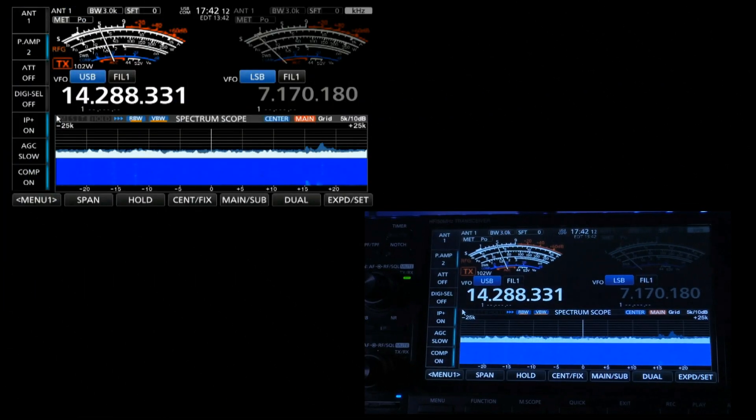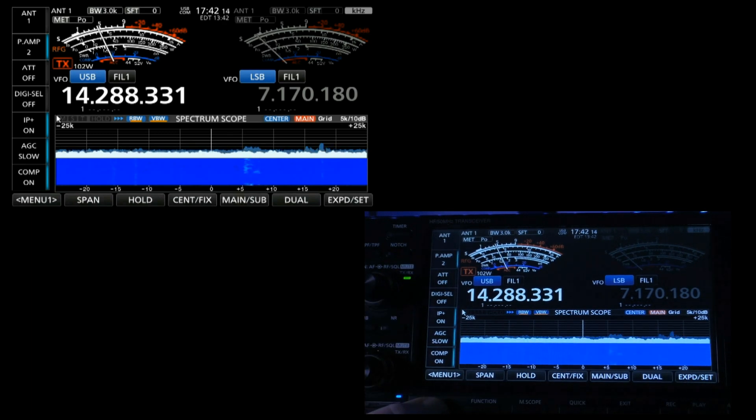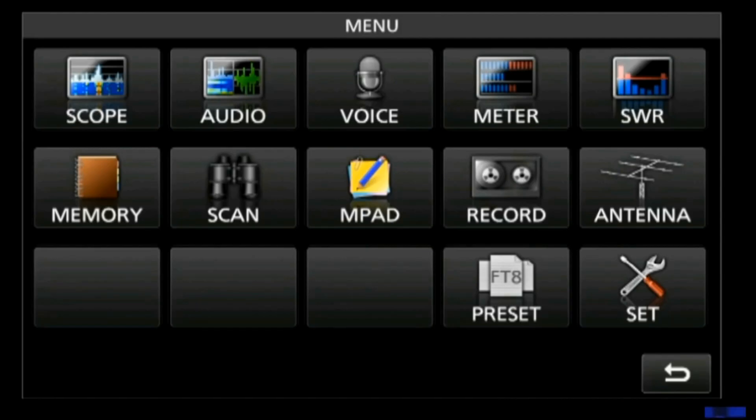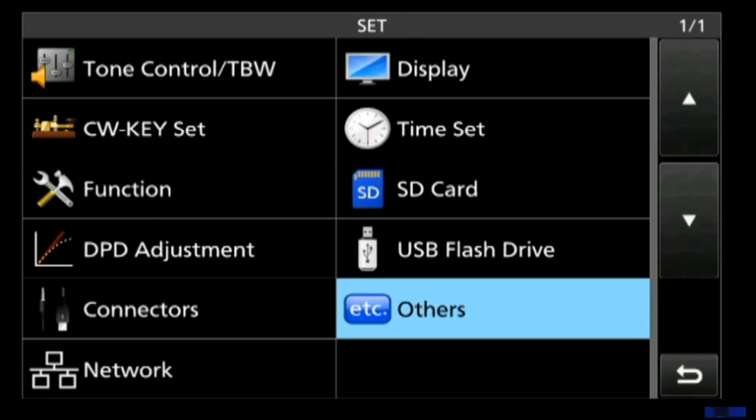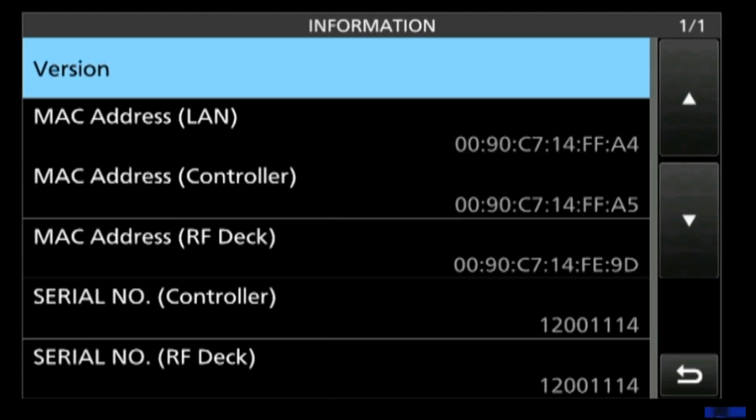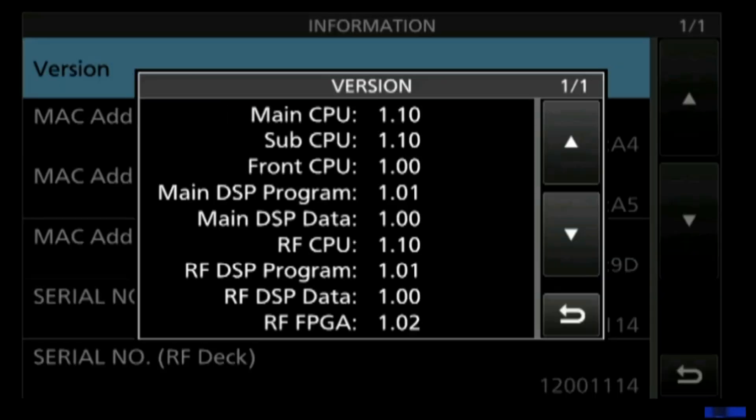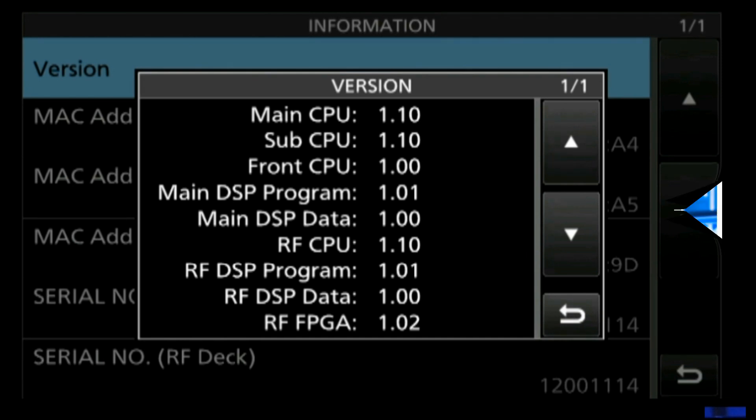The other way you can check your version is by going into the menu. So we're going to press the menu button and select set. We want to be in others. Up here you have information. This gives you all the software information about your rig, and if we click on version, you can see that we're 1.10 on the top-level version.